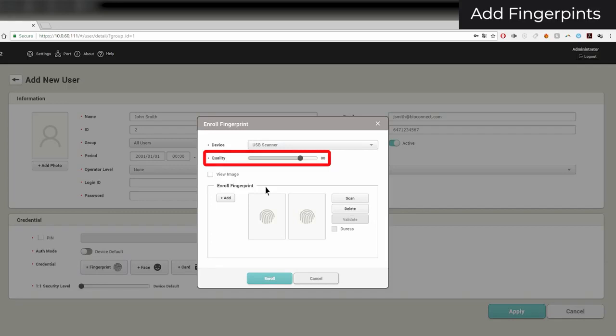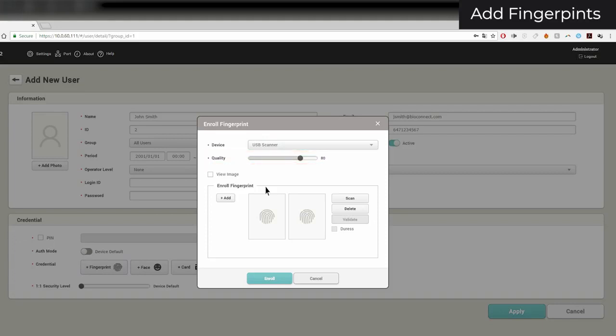Any enrollment score below the one selected will be rejected. The default enroll quality is 80, but if needed, based on the user's enrollment experience, you can lower the quality to 40 or 60.